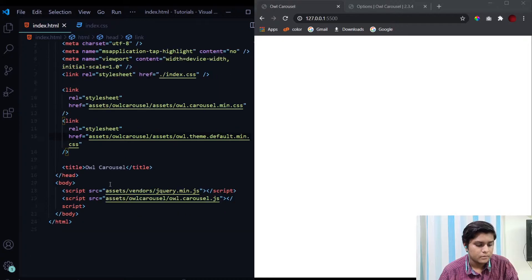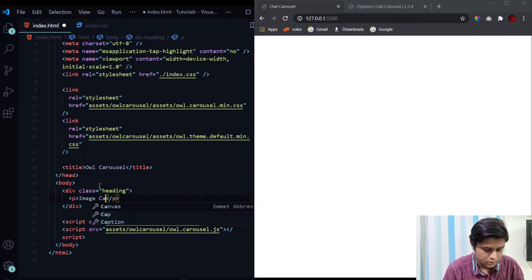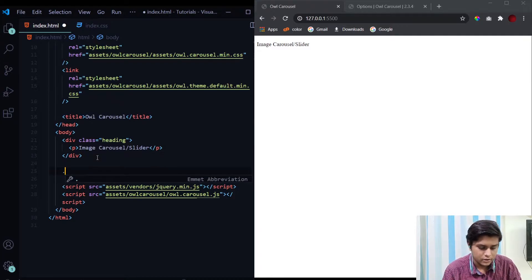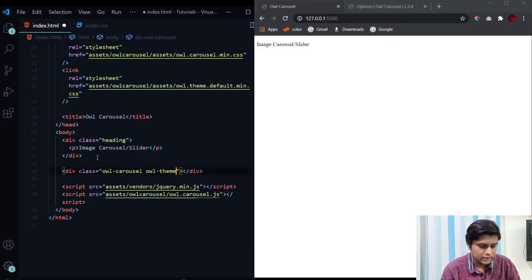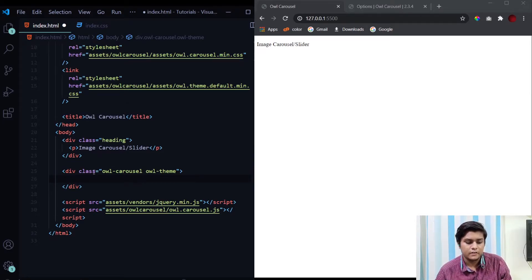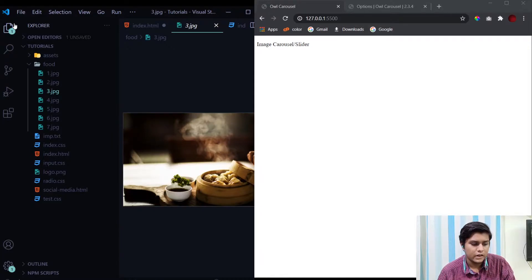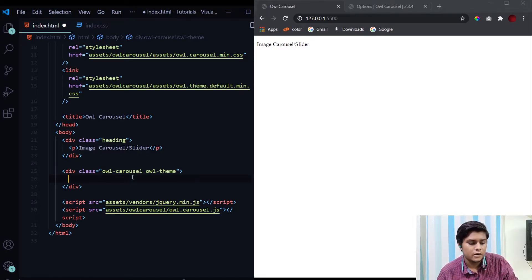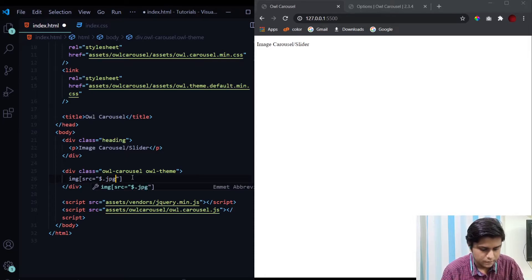Now let's get started with our HTML. First we have a heading: 'Image Carousel Slider'. To integrate the carousel, we give a div the class 'owl-carousel' and another class 'owl-theme'. Whatever items we place inside this div will be displayed as part of the slider. I've already downloaded a few image files — named one through seven dot jpg — downloaded from unsplash.com, which is a great website for free high-resolution images. I'll give a link in the description.